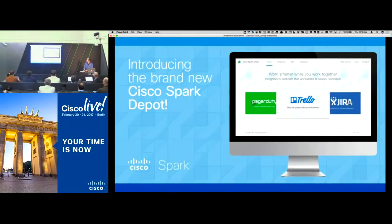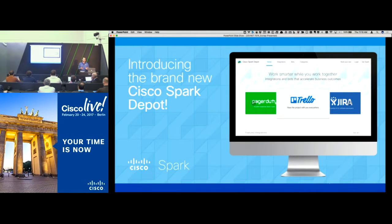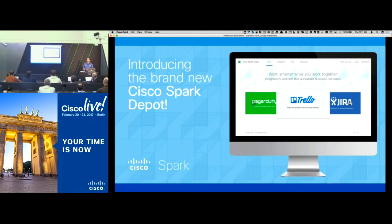A key part of what we've done, announced and released in the fall, is our Cisco Spark Depot, which basically helps users very easily find applications, integrations, and bots that people have developed for Spark. From a developer perspective, it's a mechanism to promote, make visible, and get adoption — and even purchases — of what you've developed. Cisco Spark Depot is a web page anybody can go to — you don't have to log in even to explore it. It's at depot.ciscospark.com.